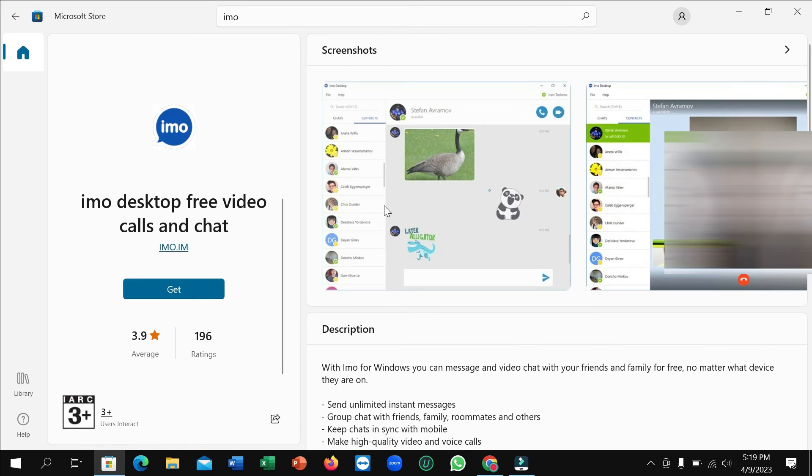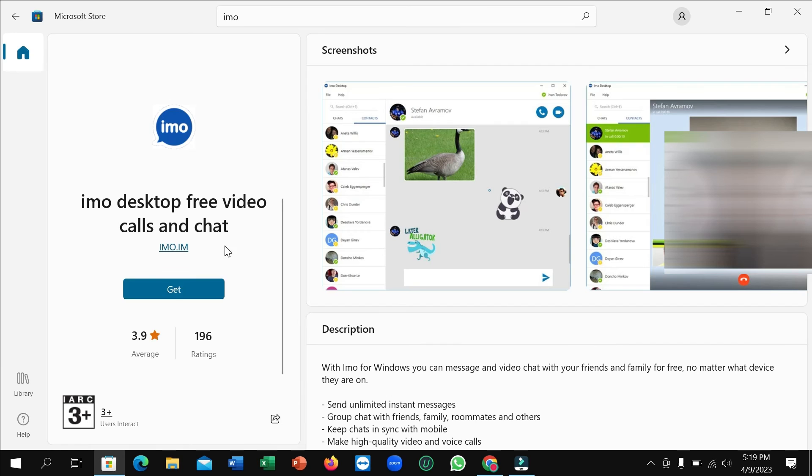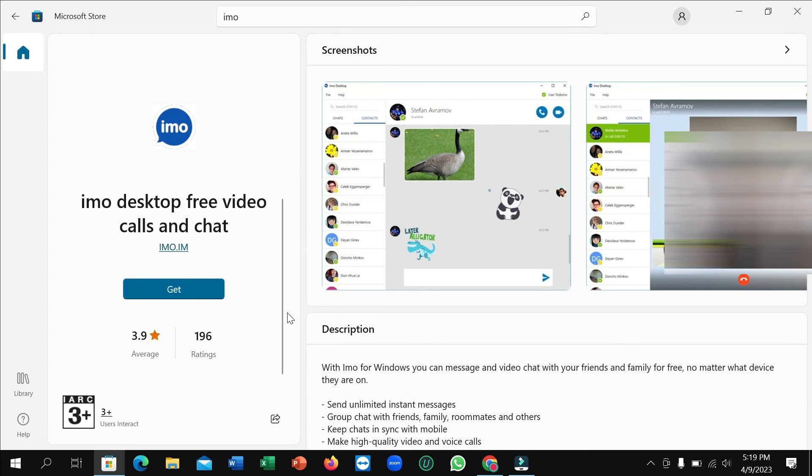After opening, you can see on the left side there's a get option. So simply click on this get and then it will automatically download and install to your laptop. You don't need to do anything, just click on get. That's it.